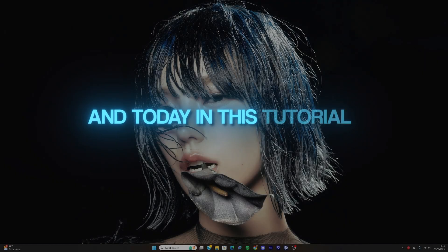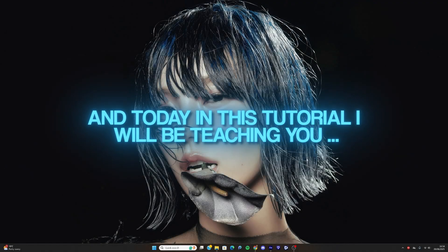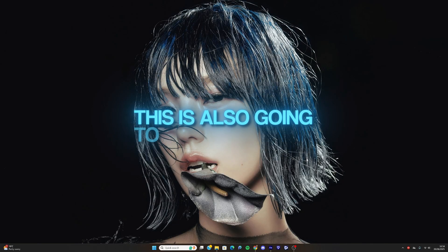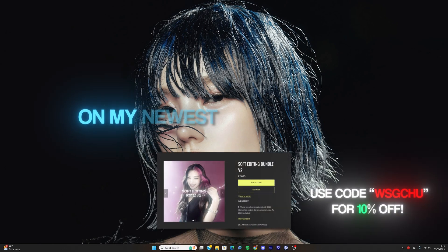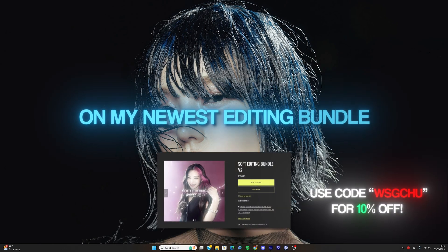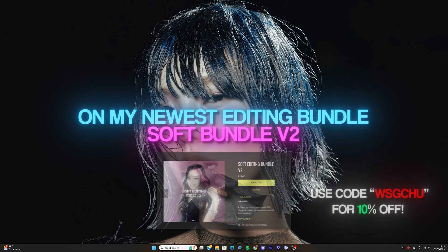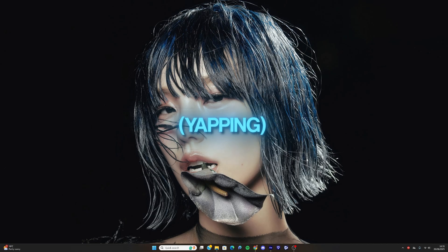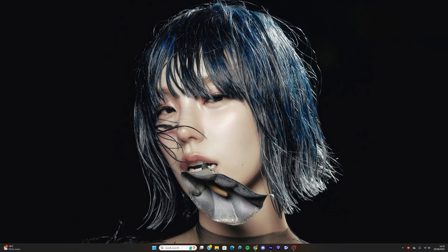Hey guys, it's Chu, and today in the tutorial I'll be teaching you how to use presets on After Effects. This is also going to be a showcase on my newest editing bundle, Soft Bundle Version 2, and I'll basically go through how to put the presets onto After Effects so you can just drag them on top.